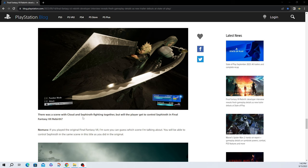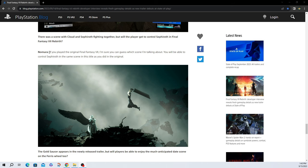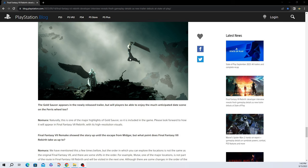There was a scene with Cloud and Sephiroth fighting each other, but will the player get to control Sephiroth in Final Fantasy VII Rebirth? Great question. If you played the original Final Fantasy VII, I'm sure you can guess which scene I'm talking about. You will be able to control Sephiroth in the same scene in this title as you did in the original. So it's just a flashback when you're on your way to the reactor, but being able to control Sephiroth is going to be pretty sweet.